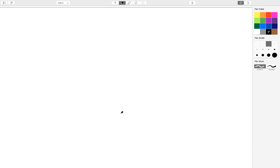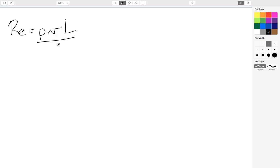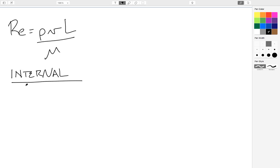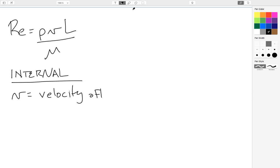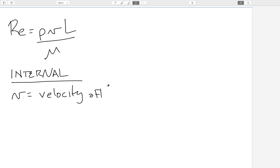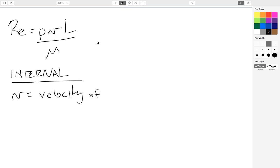Now, if we go back to look at the Reynolds number, we can look at the velocity. Let's write the Reynolds number equation here again. So for an internal flow, the velocity is the velocity of the fluid, so how fast your fluid is flowing through the channel. Velocity of fluid.